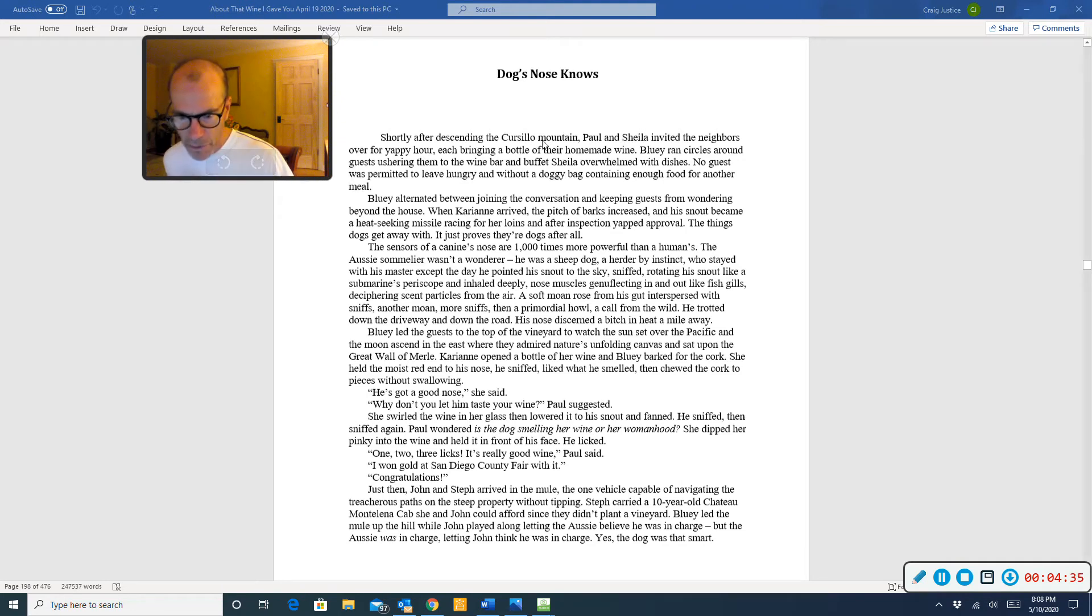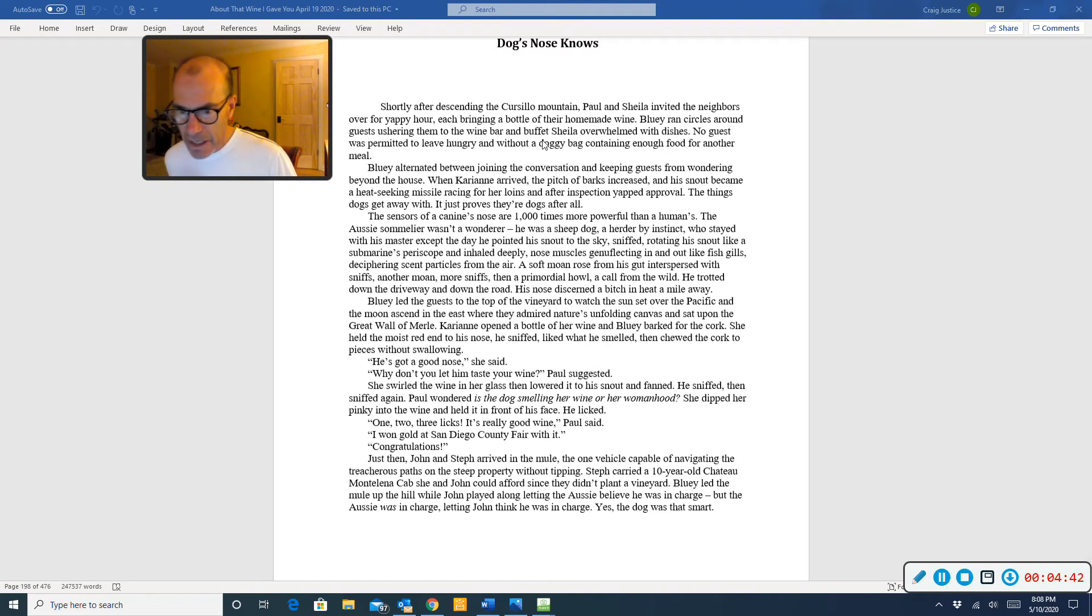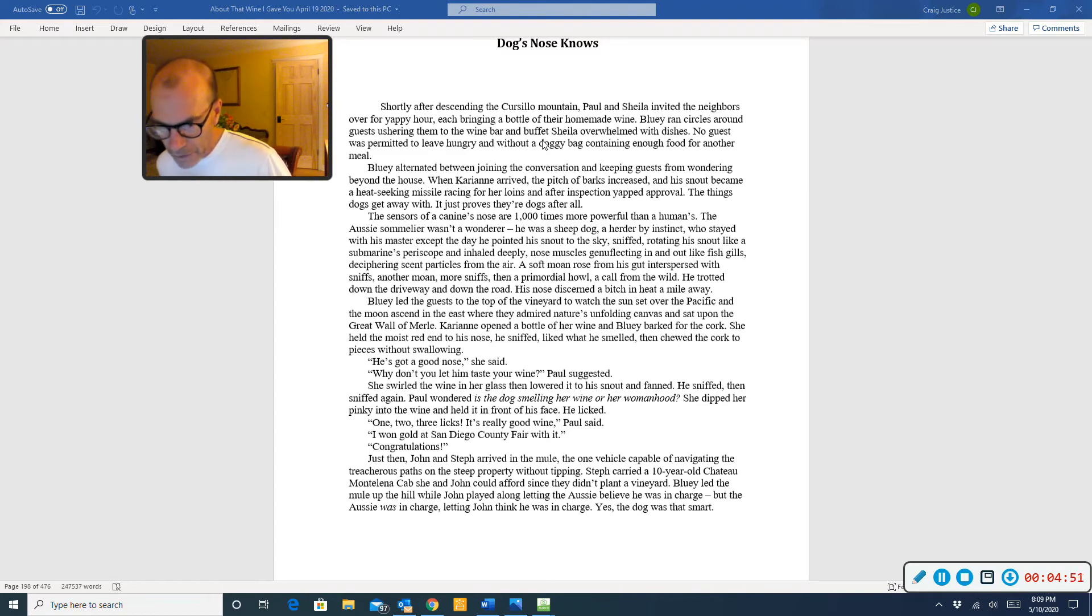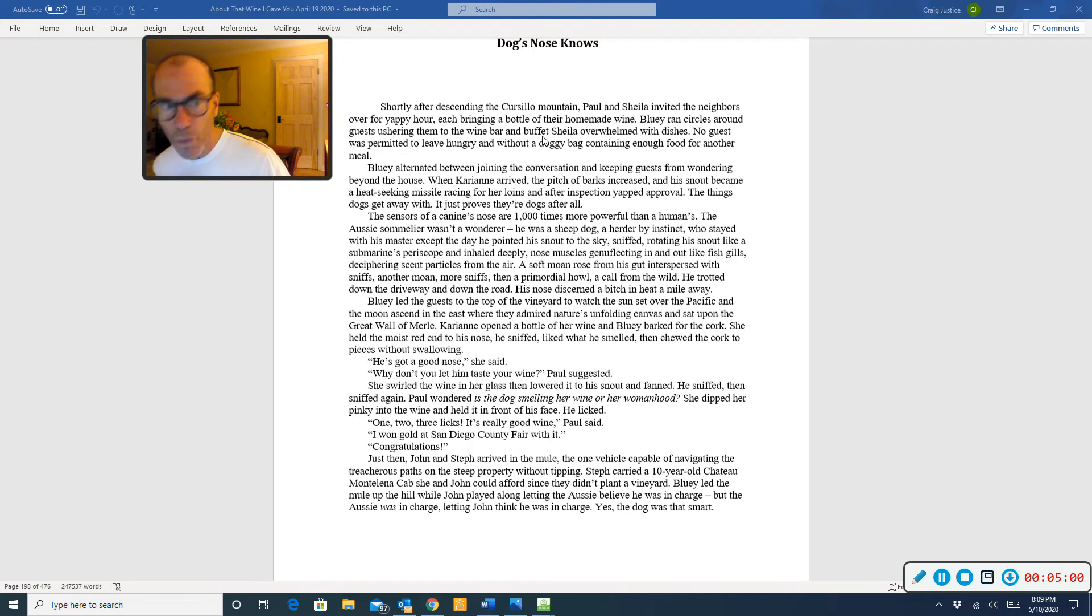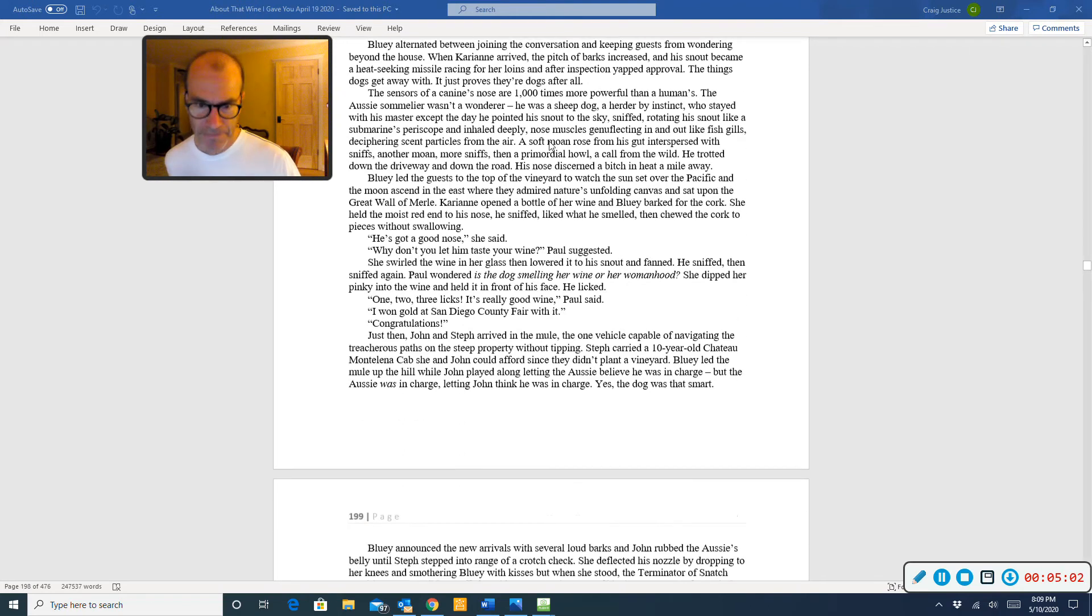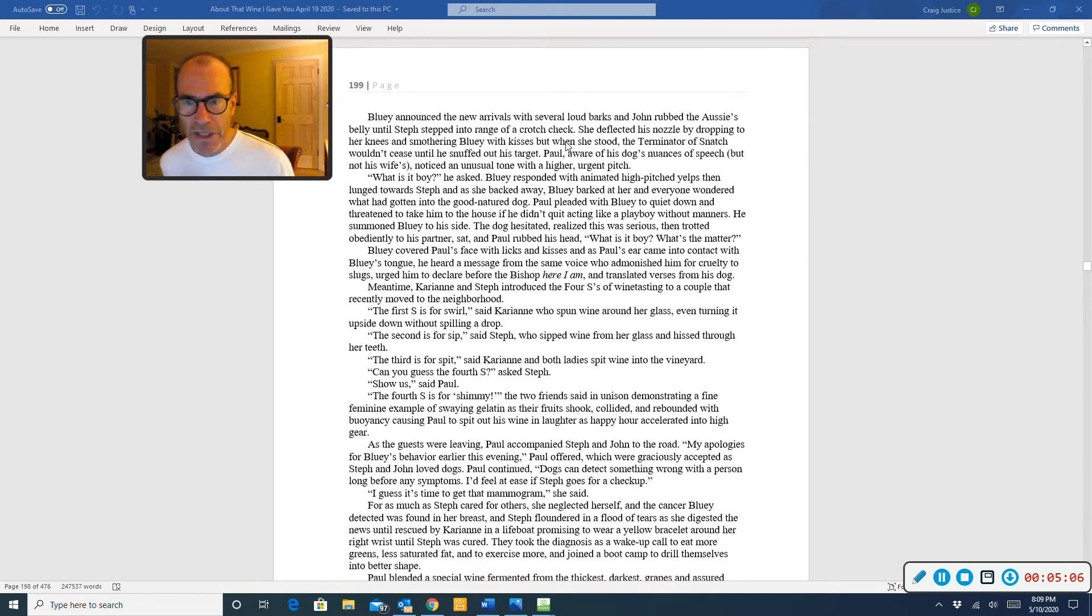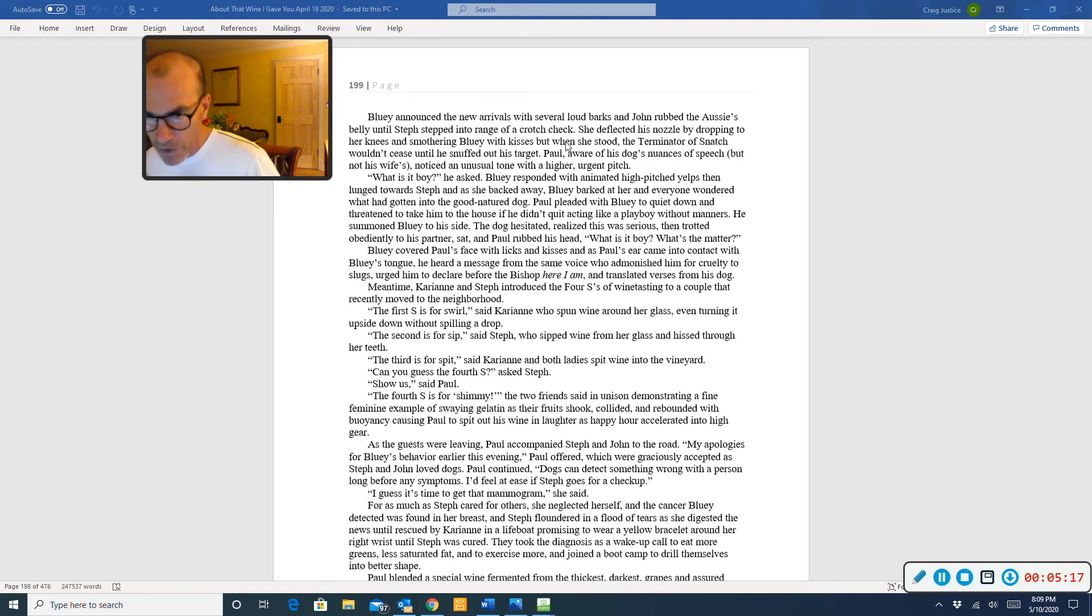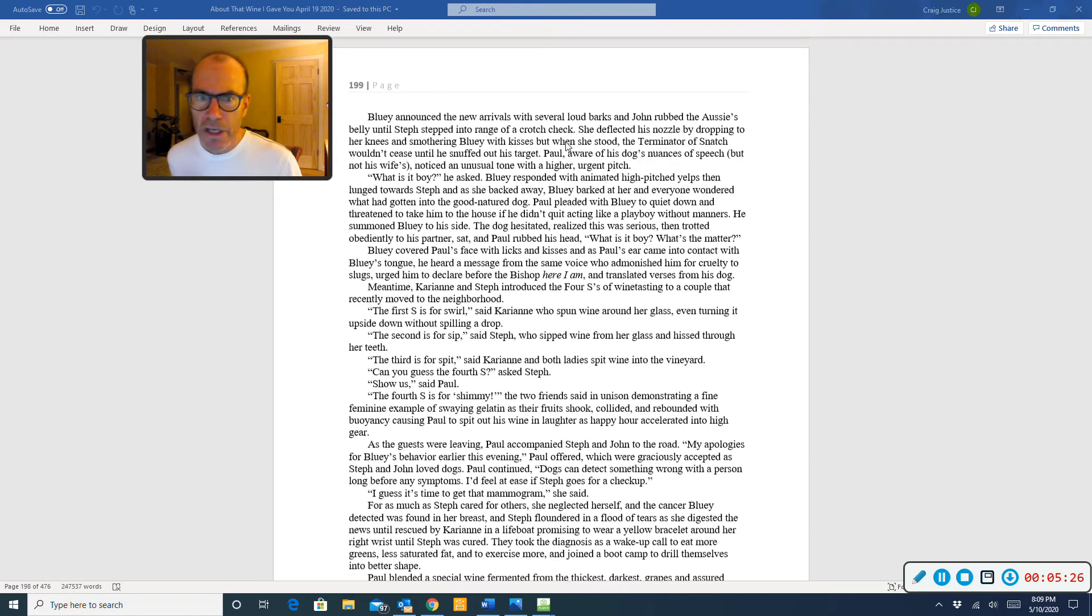Just then, John and Steph arrived in the mule, the one vehicle capable of navigating the treacherous paths on the steep property without tipping. Steph carried a ten-year-old Chateau Monteleia cab she and John could afford, since they didn't plant a vineyard. Bluey led the mule up the hill, while John played along, letting the Aussie believe he was in charge. But the Aussie was in charge, letting John think he was in charge. Yes, the dog was that smart. Bluey announced the new arrivals with several loud barks, and John rubbed the Aussie's belly until Steph stepped into range of a crotch check.